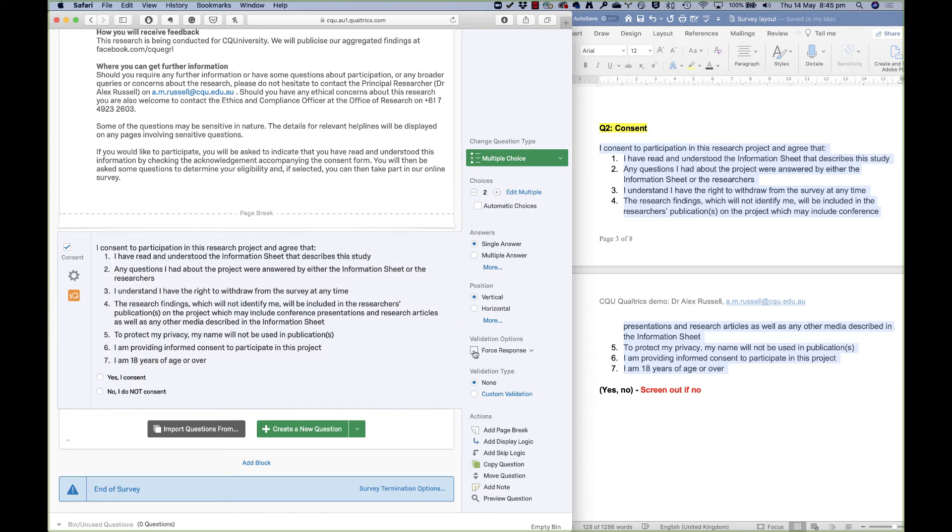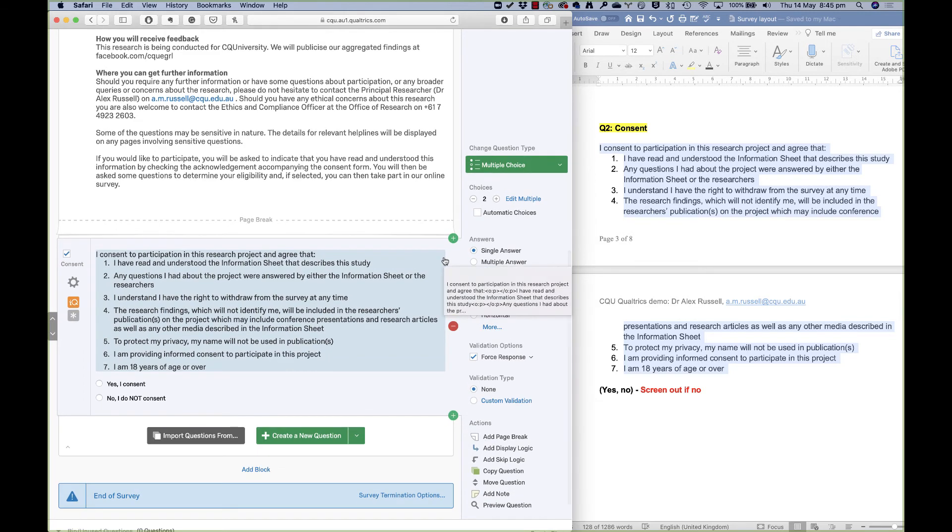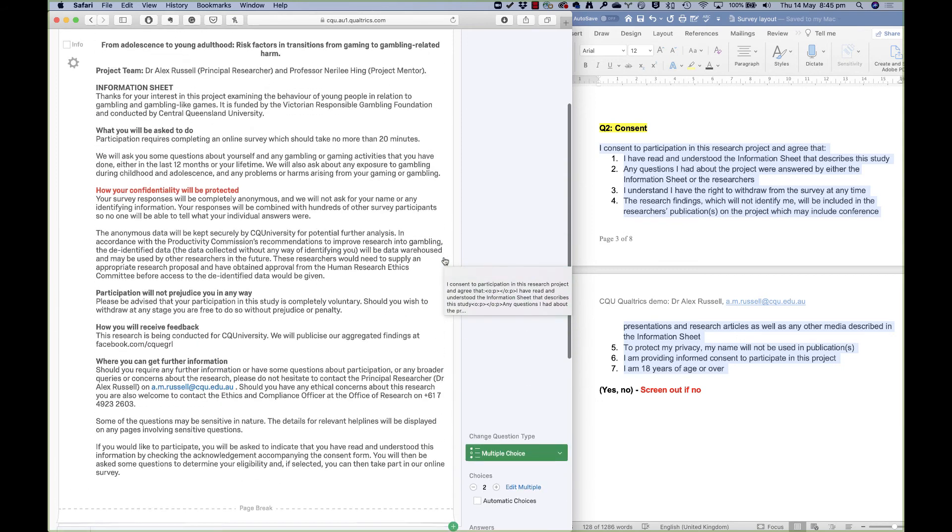Now with forced response turned on, people must respond to this question before they can move on in the survey. I'm going to show you one more little thing in this video that I'll talk about much more in one of the later videos as well, but just to show you that this is working.